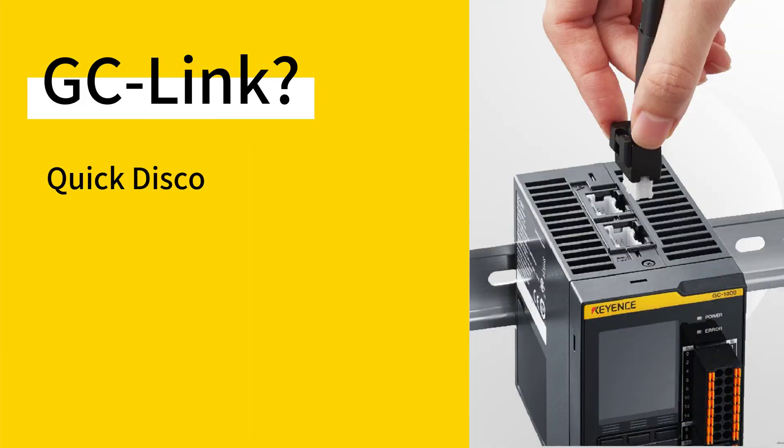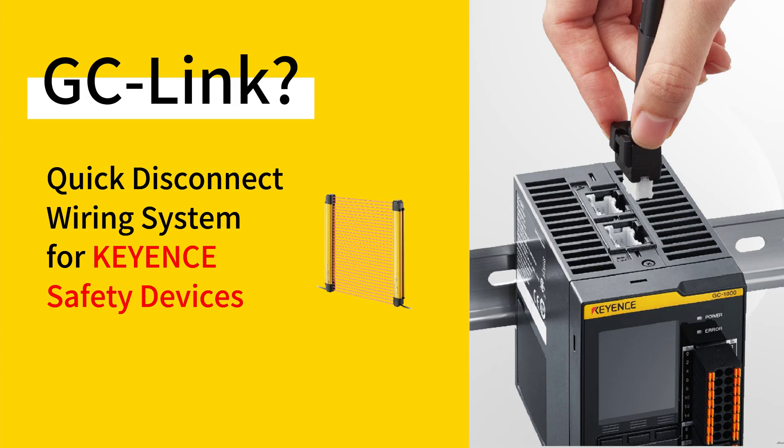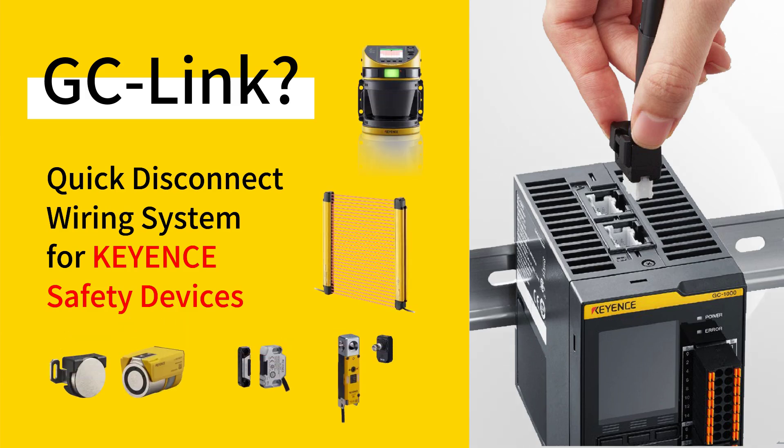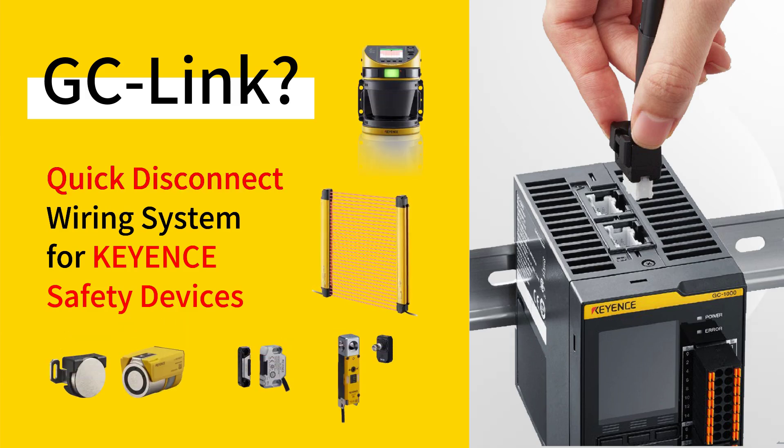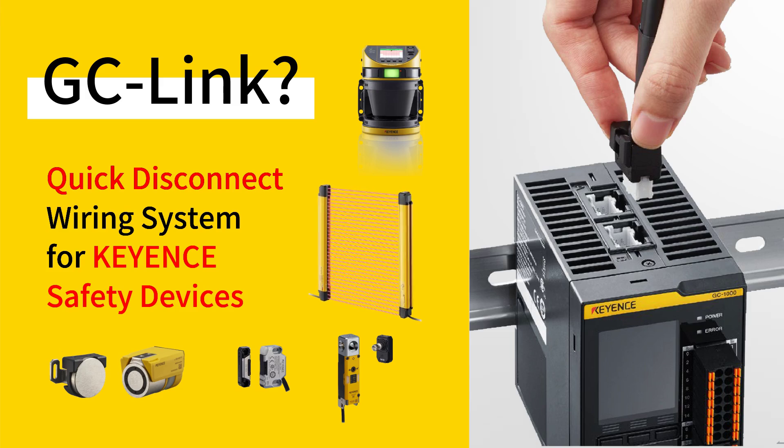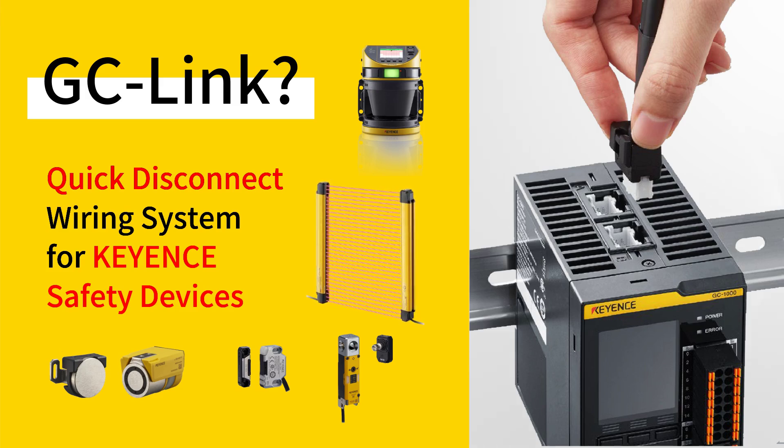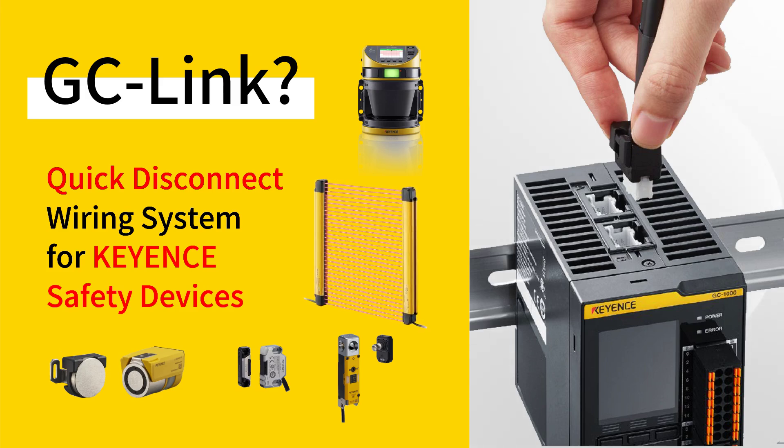The GCLink connection is Keyence's proprietary method of connecting Keyence safety devices, such as the GLR series light curtains, to the GC1000 via quick disconnect cables, completely eliminating wiring between the two devices and communicating more data, such as the beam-by-beam alignment.